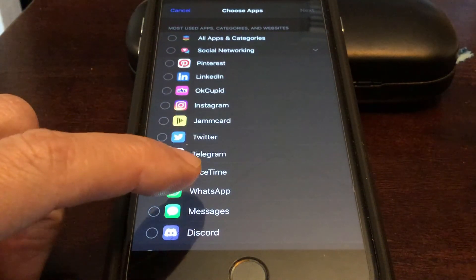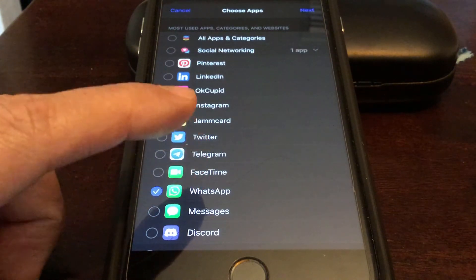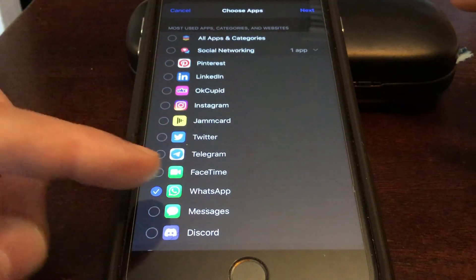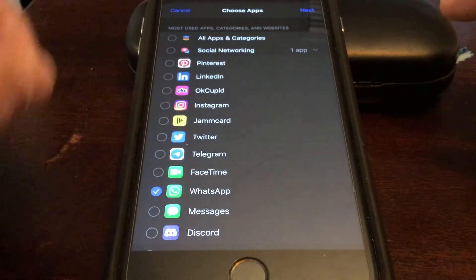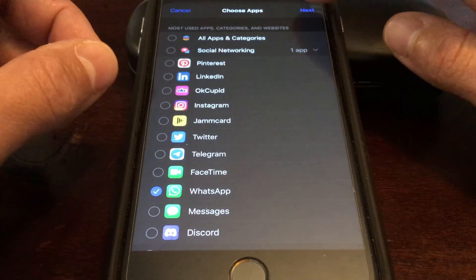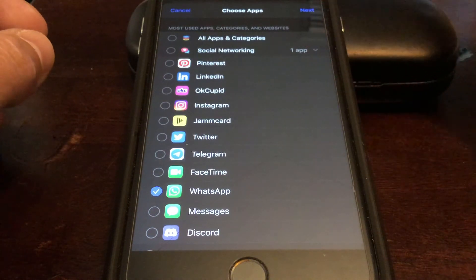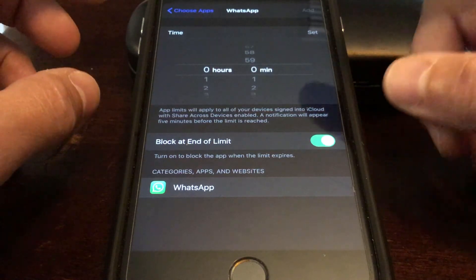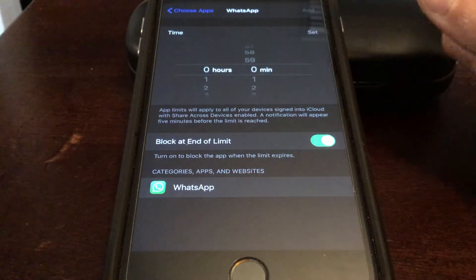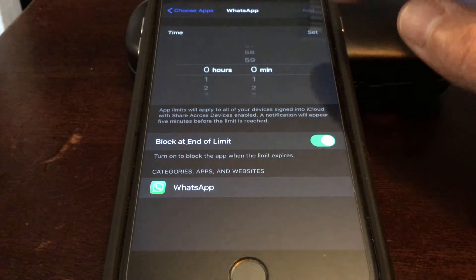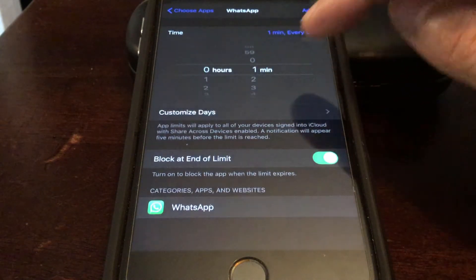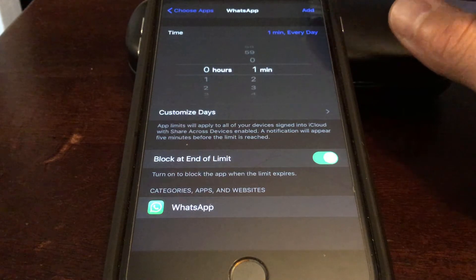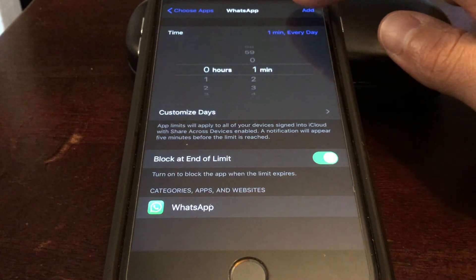We're going to go into Social Networking and select WhatsApp for this example. You can lock any of these apps — you can even lock your Messages if you like. Then click Next.